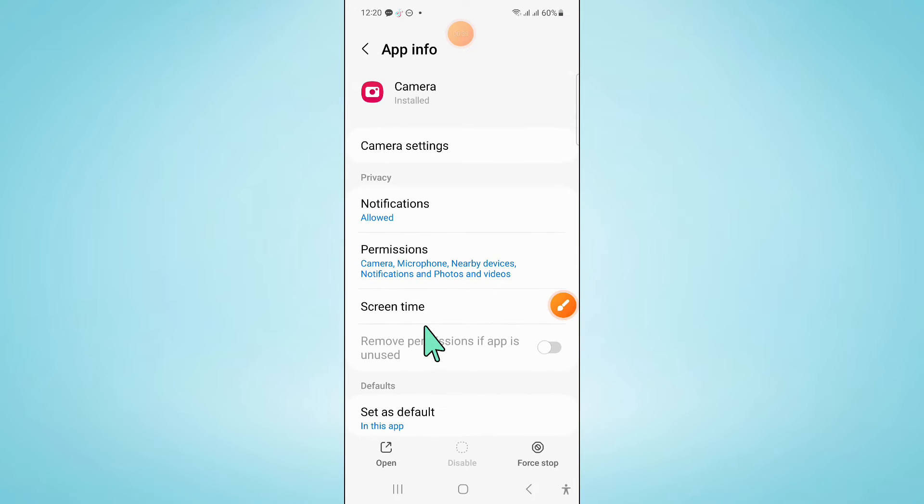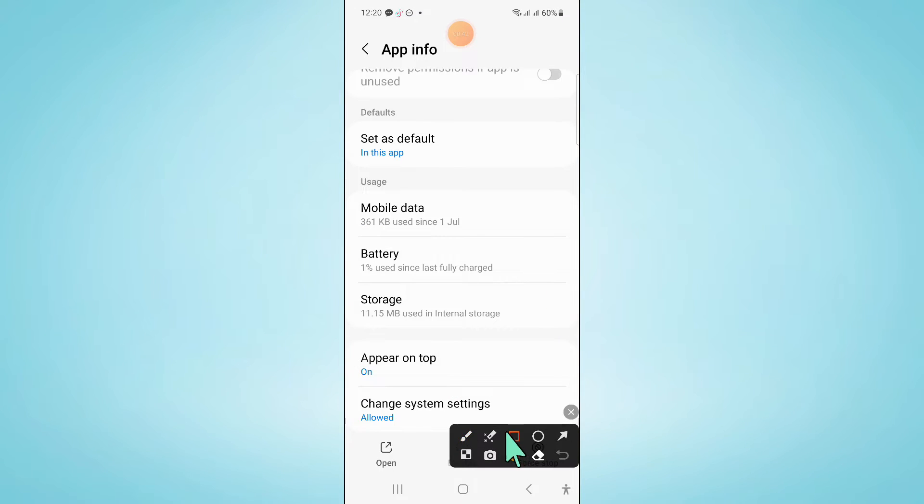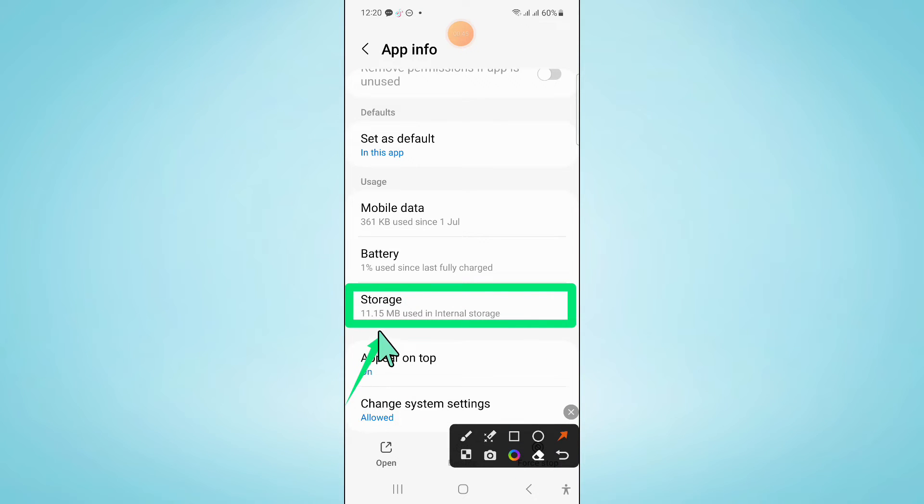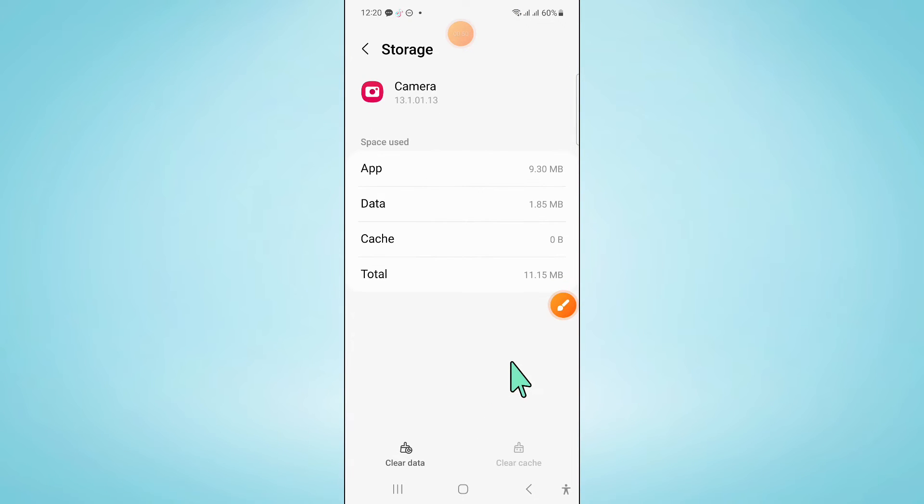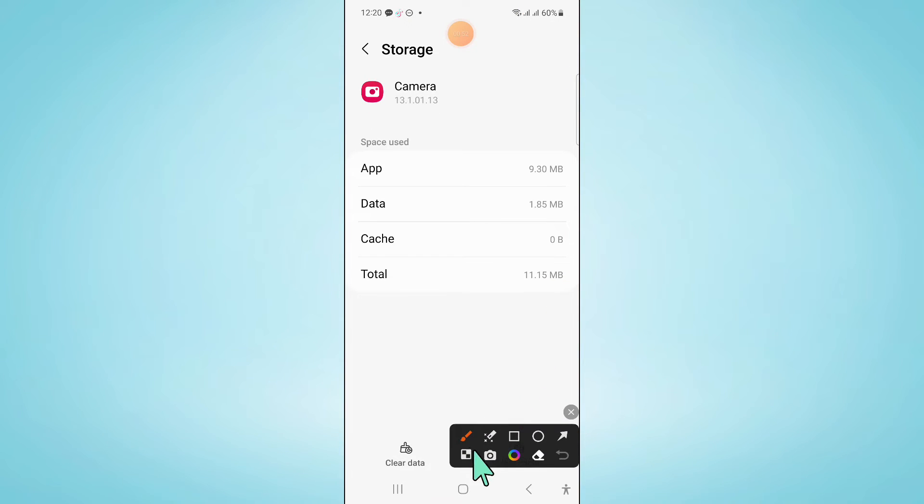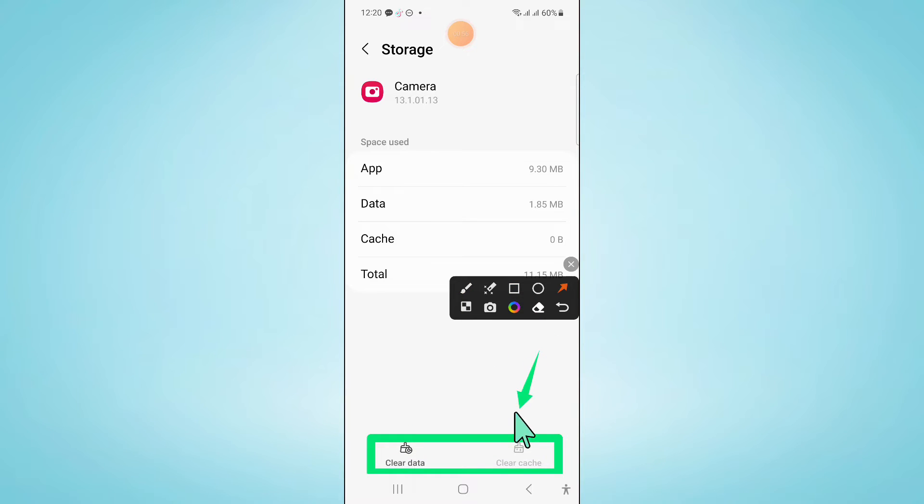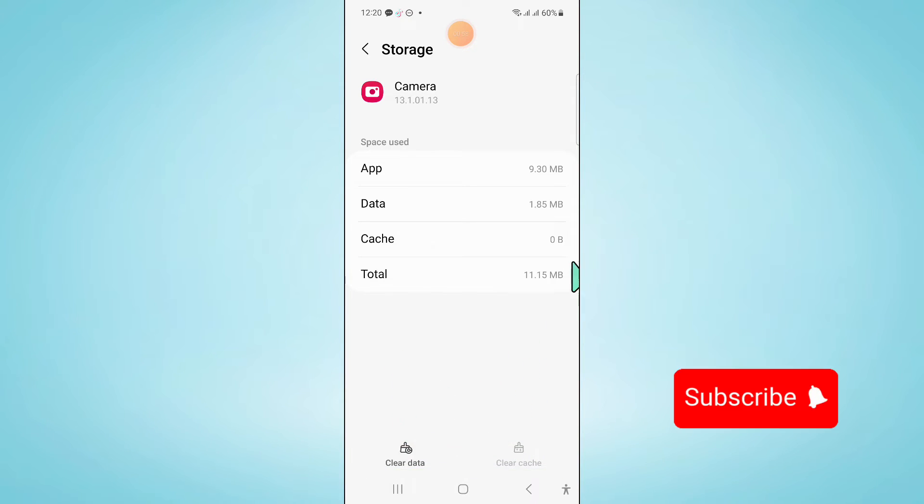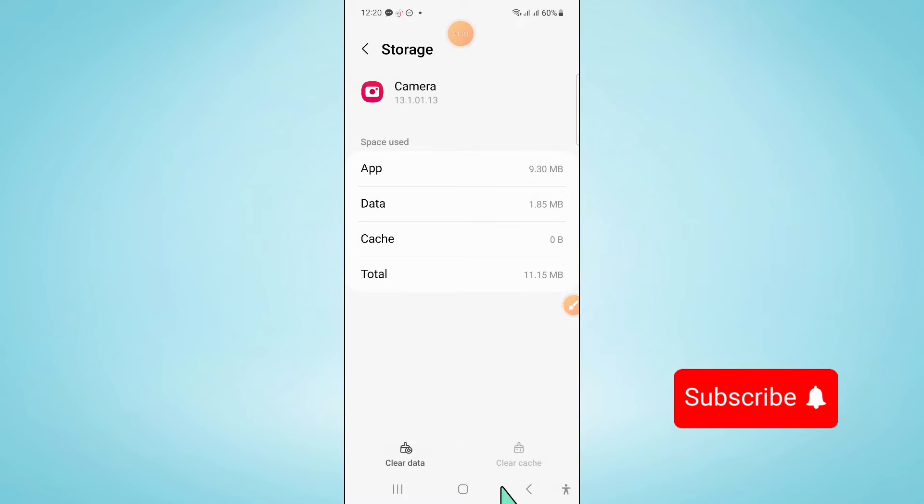Now after opening camera scroll down and click on storage. Now after opening storage clear the app data and cache memory of camera app. Click on delete to confirm and then go back.